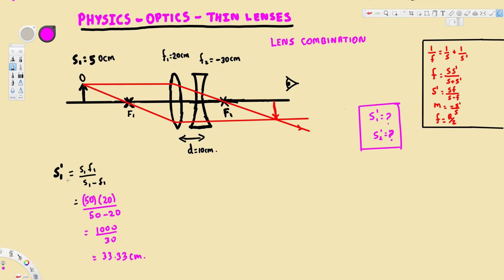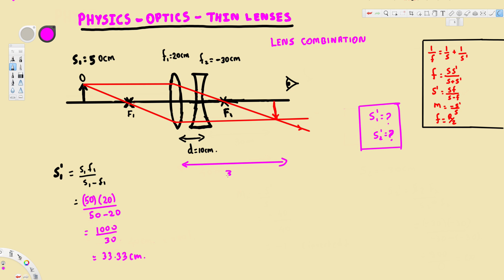Calculating that gives us 33.33 centimeters. This is the image distance due to the first lens, so the image forms 33.33 centimeters from the converging lens.